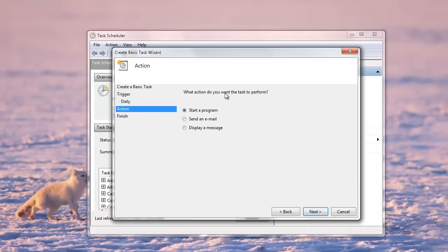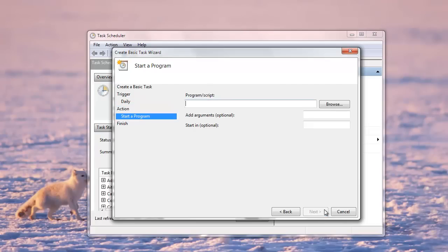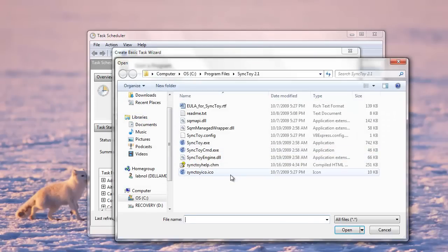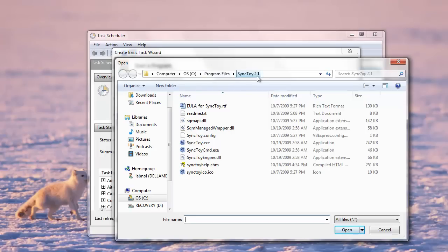Now this task should basically launch the SyncToy utility every 1:30 p.m. and it should sync all the folder pairs that I created in the previous step. So I just choose the SyncToy utility. It's generally under C program files.